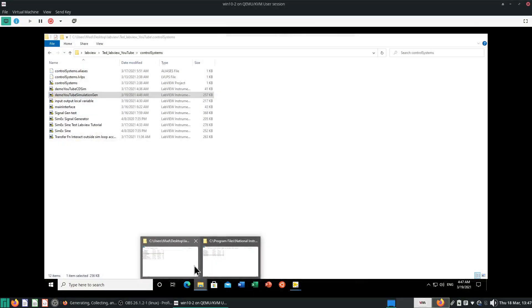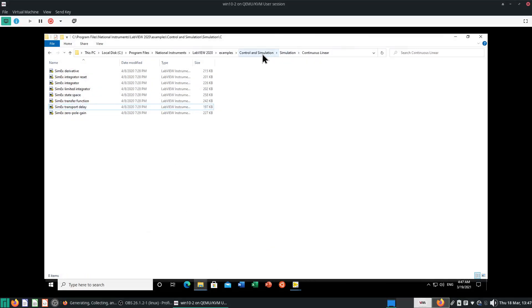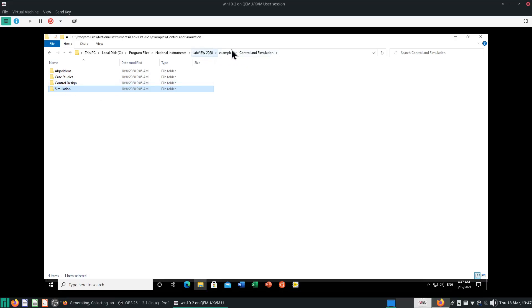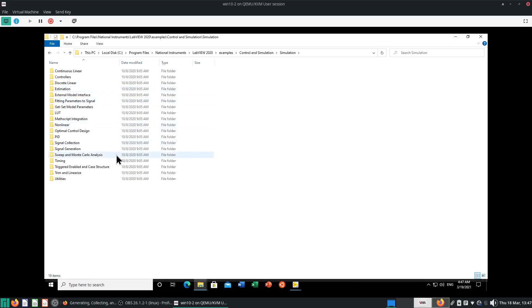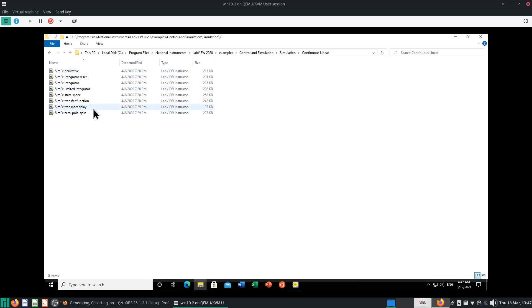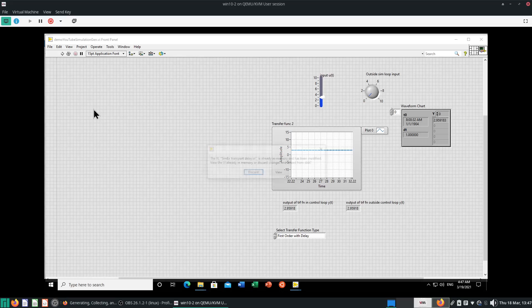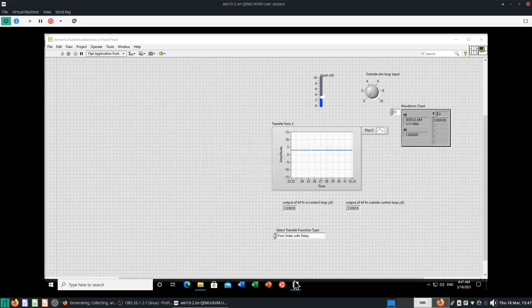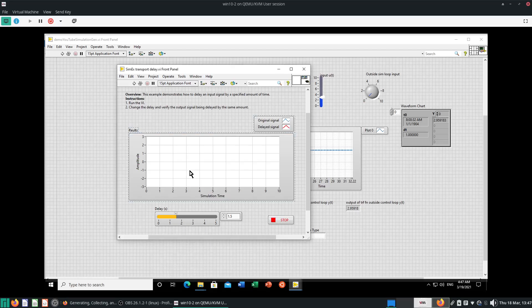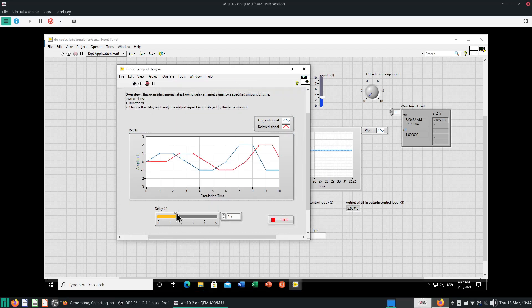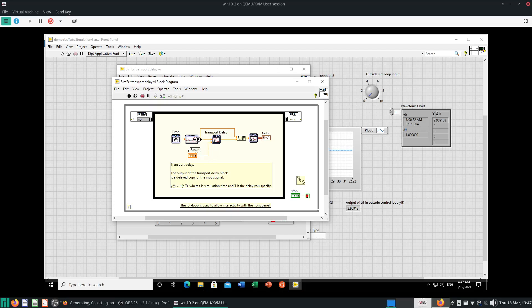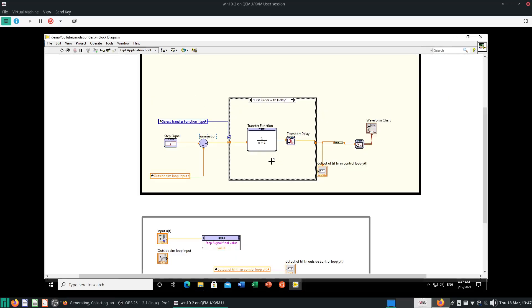If you're wondering where to get all these examples, they are from Control and Simulation under LabVIEW Examples. LabVIEW 2020 — go to Examples, Control and Simulation, go to Simulation, and go to Continuous Linear. Here you'll have a SimX simulation example for Transport Delay. Open it up and you'll be able to see how to adjust the delay. If you look at the block diagram, it will show you how to do the delay properly — the delay is usually after your signal is generated. Make sure to put transport delay after the transfer function, not before.